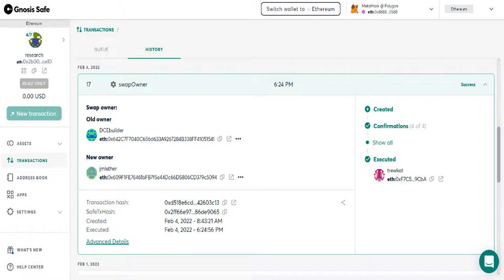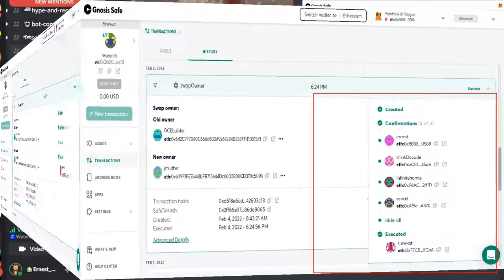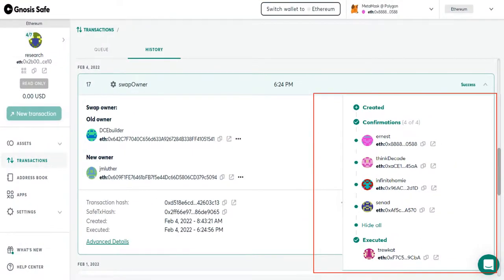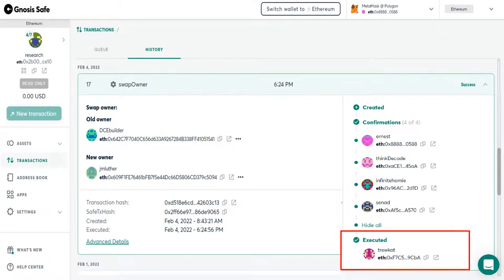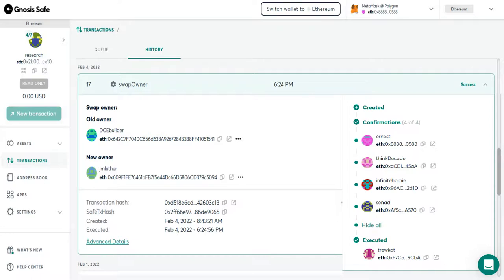There's a gas fee. The research ETH mainnet gnosis is a four of seven safe, which means it needs four signers out of the seven to sign a transaction. But once four signers have signed a transaction, then somebody can execute the transaction and they incur a gas fee and then they can get reimbursed for that gas fee from the grants committee. There's a form to fill out.